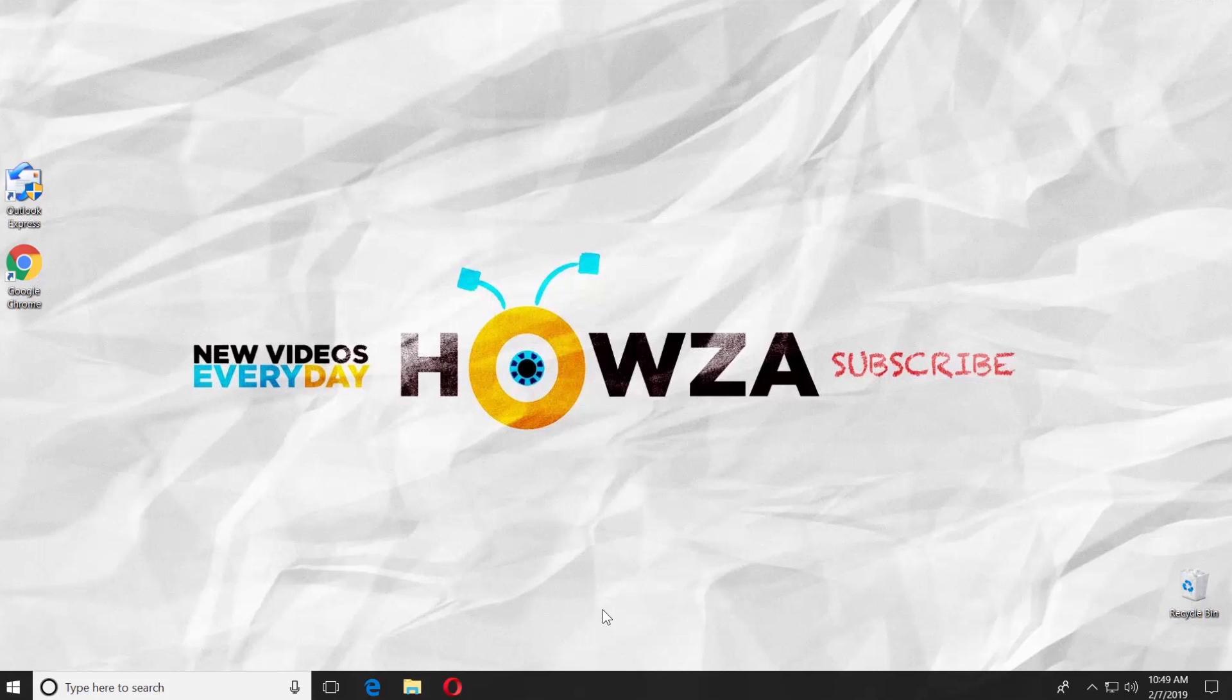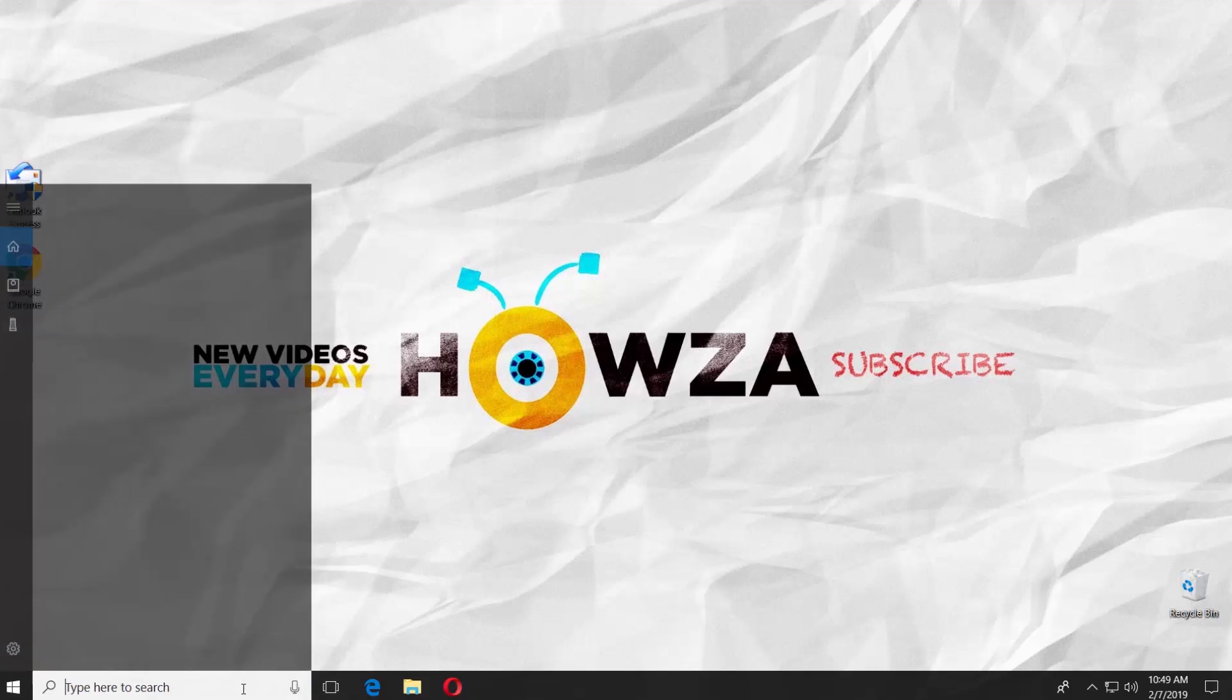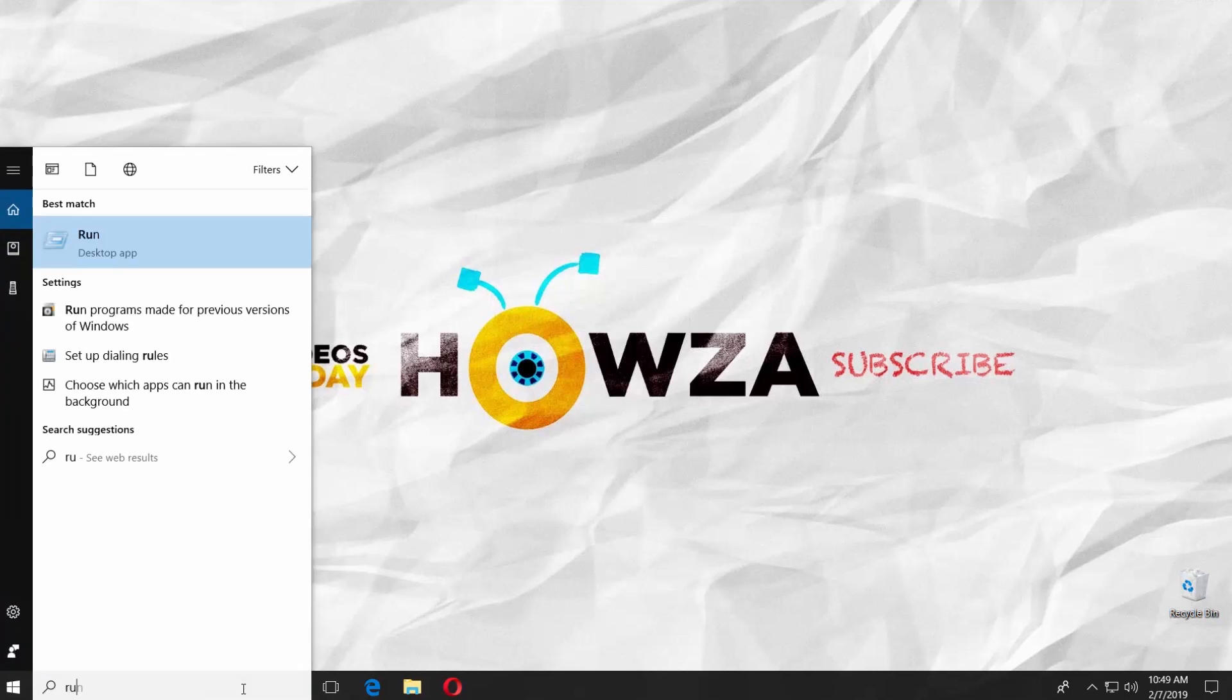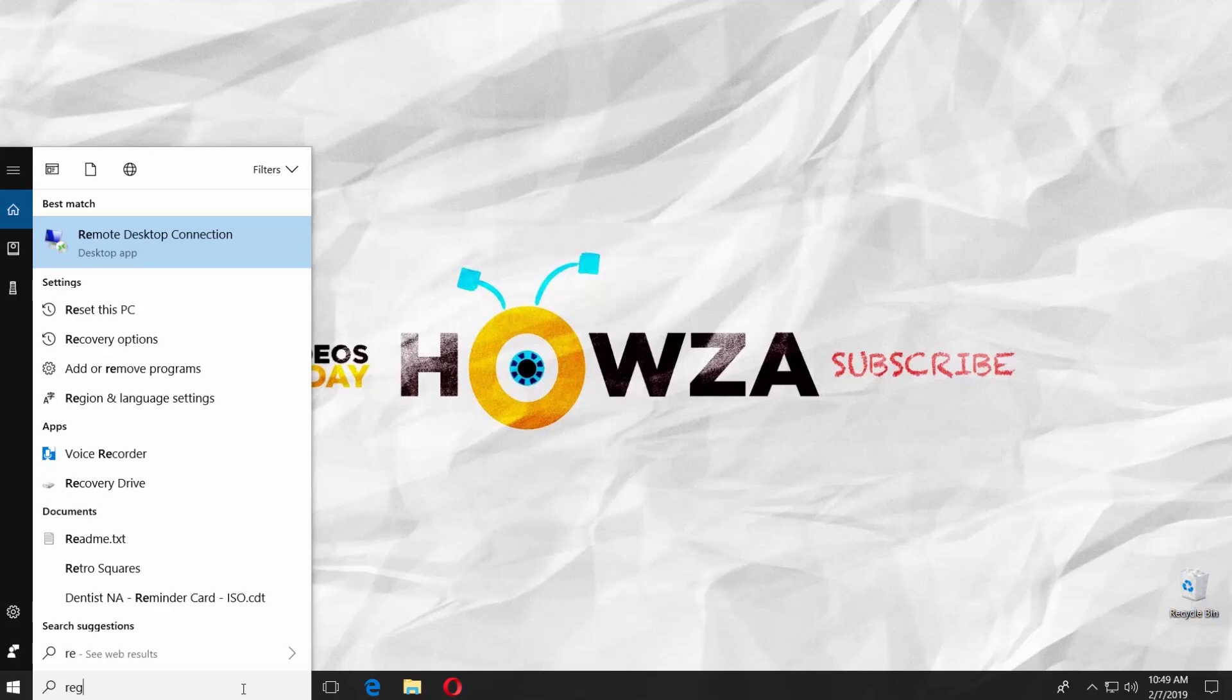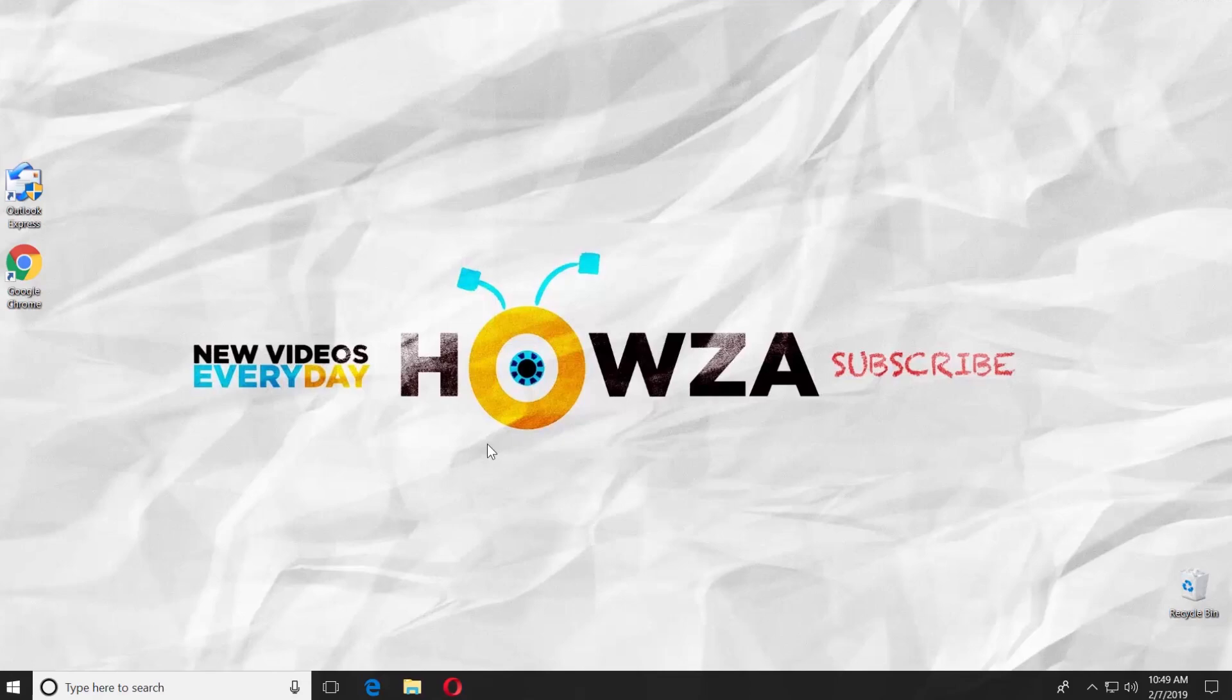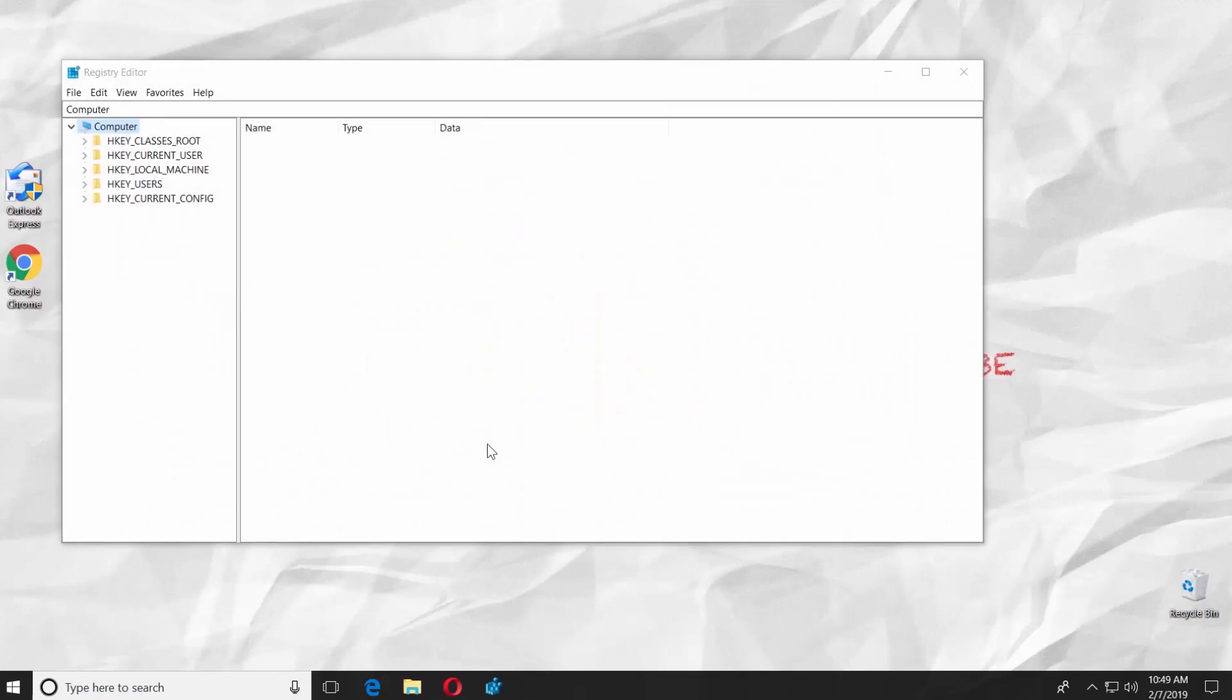If you want to disable Outlook Express, go to the taskbar search line and type REG Edit. Click on it to open. Click Yes in the pop-up window.